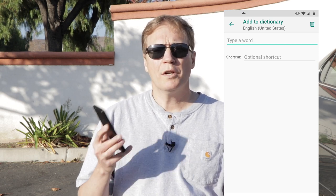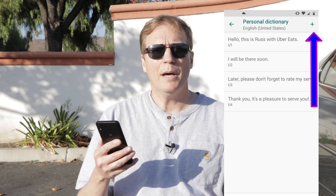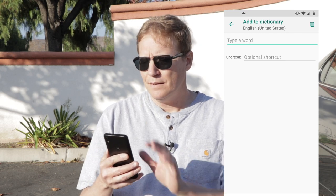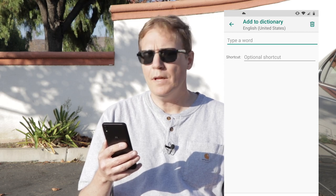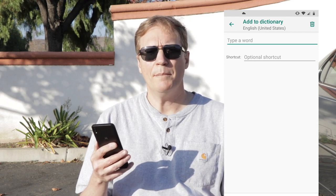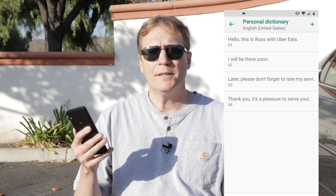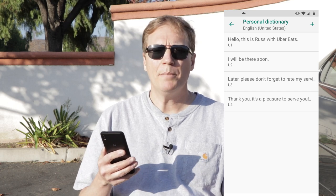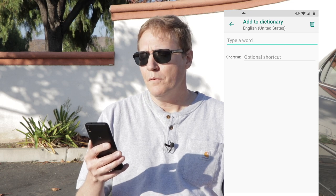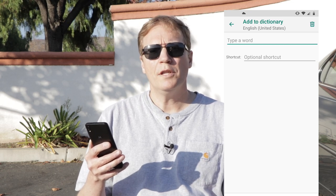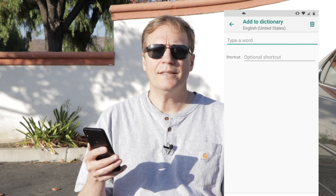So what you're going to do is hit the plus button. Then it brings up where you can see 'type a word' — this is where your phrase is going to come in. I did find that my message was really long so I break it up into four parts, and I'll tell you how to do that. The shortcut is the code that you're going to put in there to make it easy to send the message. I do Uber Eats, so my message is U1 through U4.